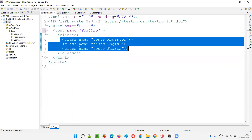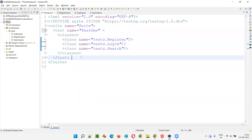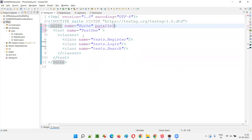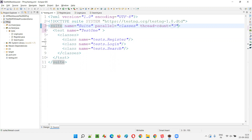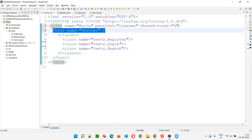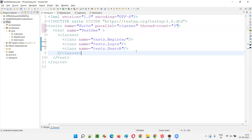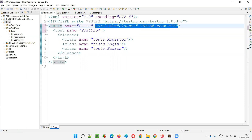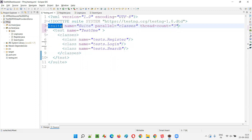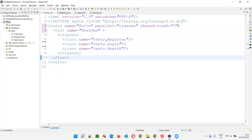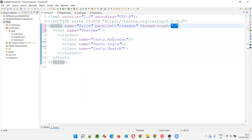At this kind of situation, where we have multiple classes inside a single test tag, we can provide parallel equal to classes and thread count equal to three. This can be done at the suite tag level or at the test tag level. All three classes will be executing parallelly — one test method from the Register class runs in one thread, one from Login runs in another thread, and one from Search runs in a third thread. So classes will be occupying the threads.